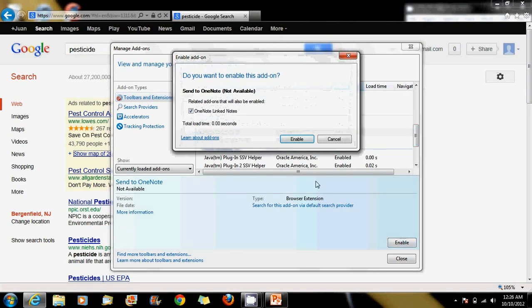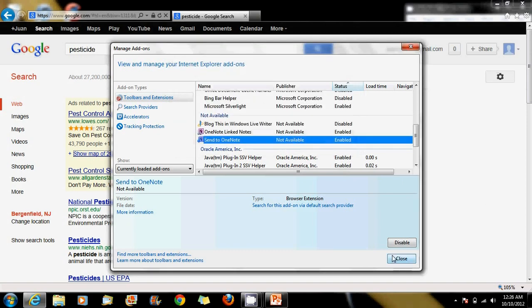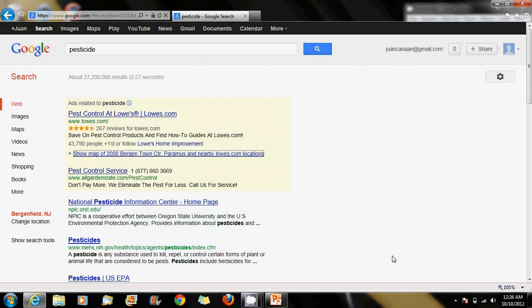Enable, in this case, again, this one is linked to this one. Do you want to also enable it? Sure, enable it. And that's it.